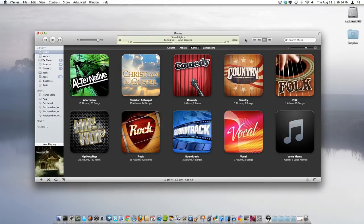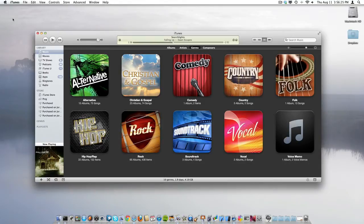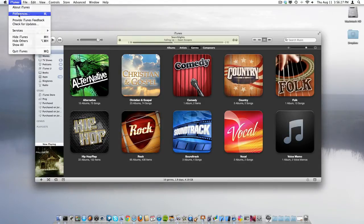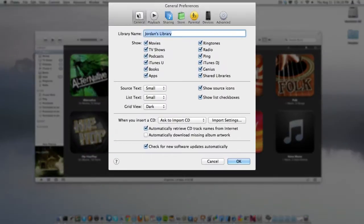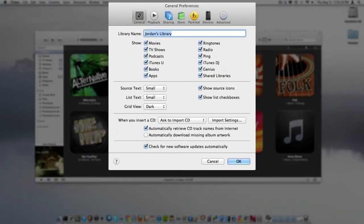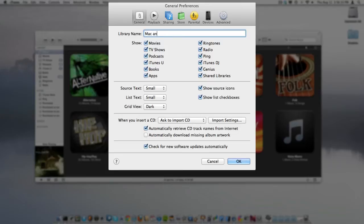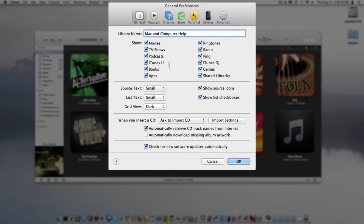This is very simple to do. All you need to do is go to iTunes, then go into Preferences. Under the General tab, the first thing you see is your library name. I'm going to change it to 'Mac and Computer Help', and then you just hit Enter or select OK.